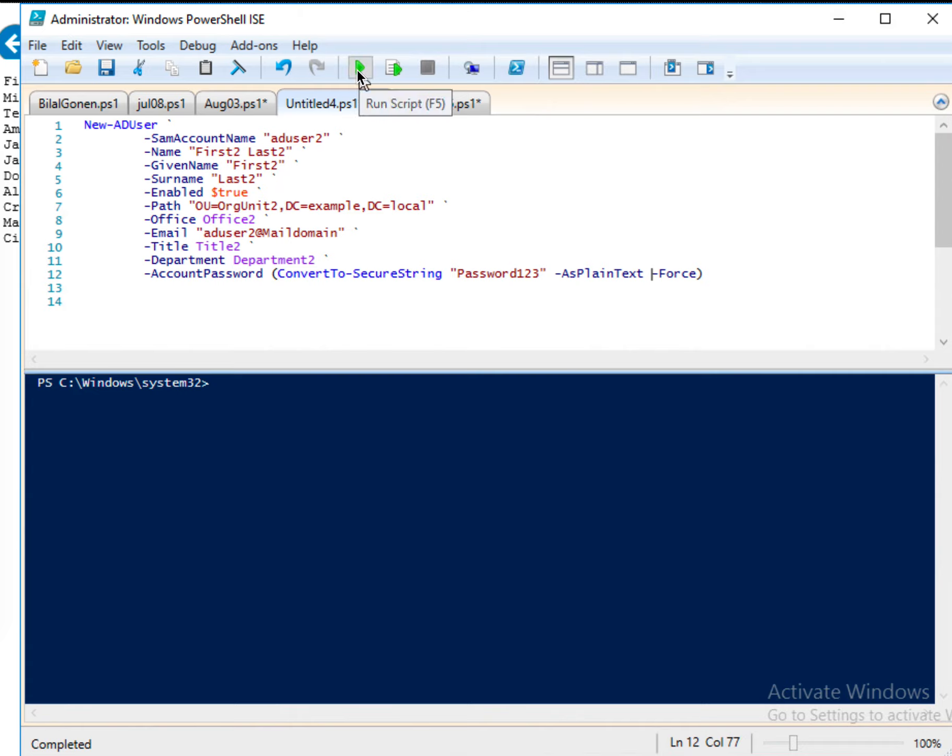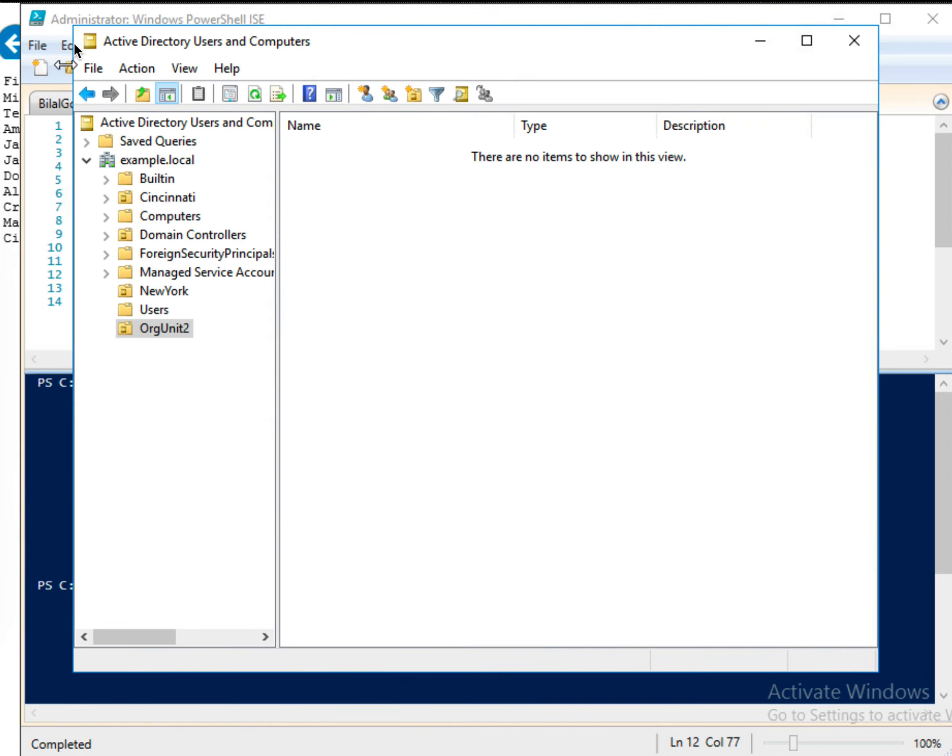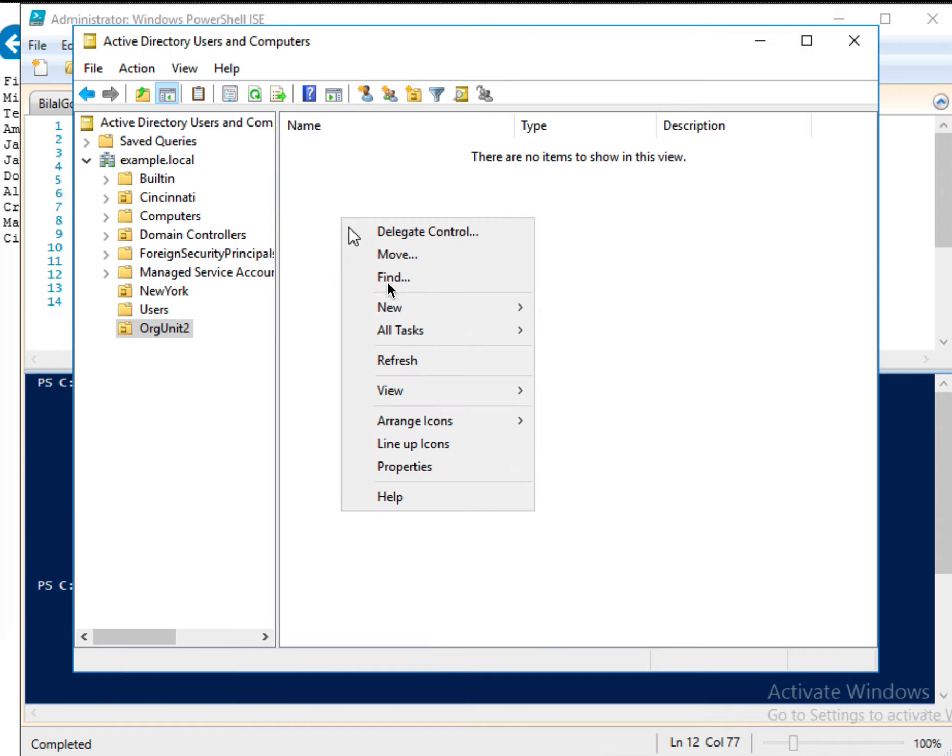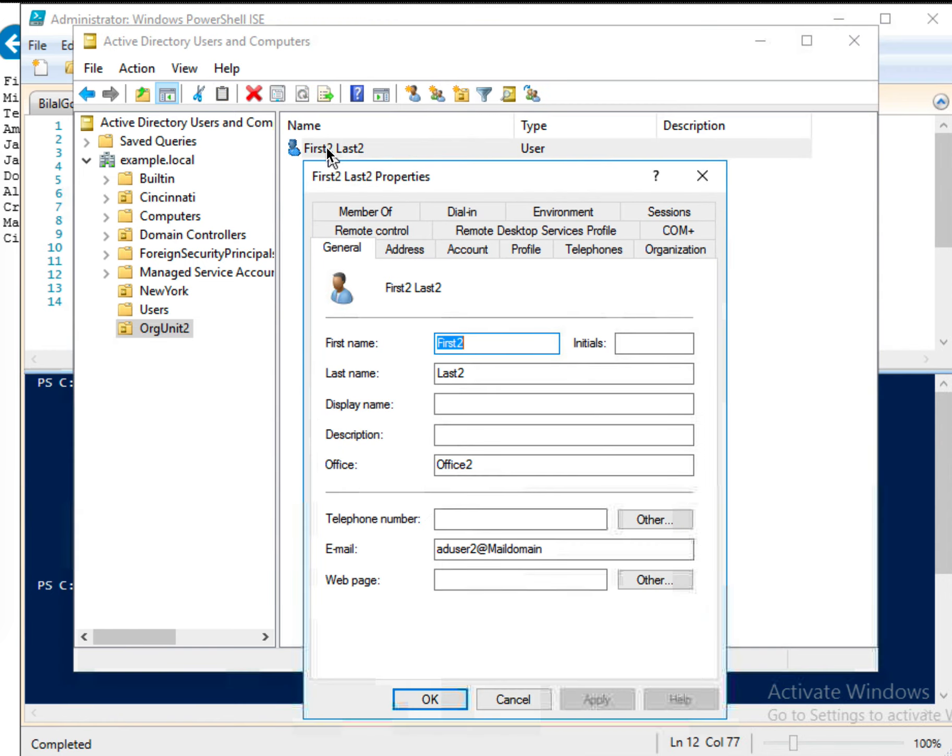And here, I just run this. So it must be created. So let's go back to Active Directory users computers, organizational unit. So let me just refresh it. OK, perfect. It is right here. If I just double click on that.